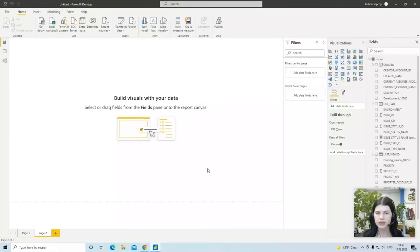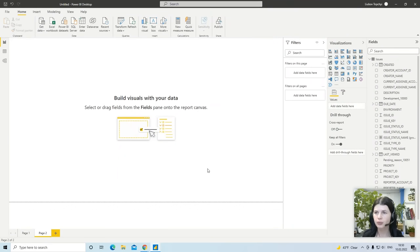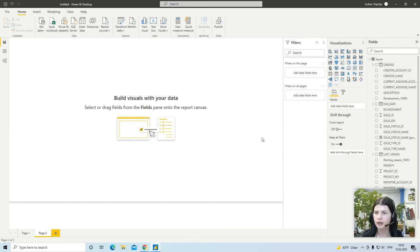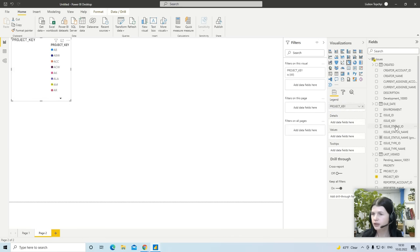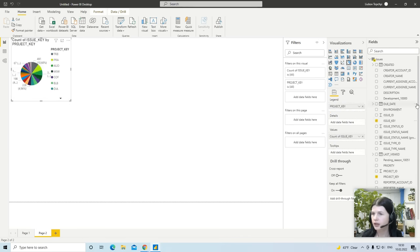Let's create the simplest visualization in Power BI desktop based on the issues table. I'd like to know how many issues are in projects in some particular statuses. I select pie chart and project key and issue key and status name.